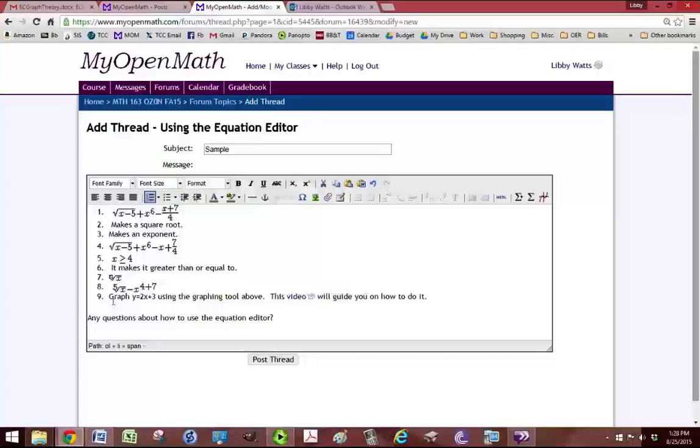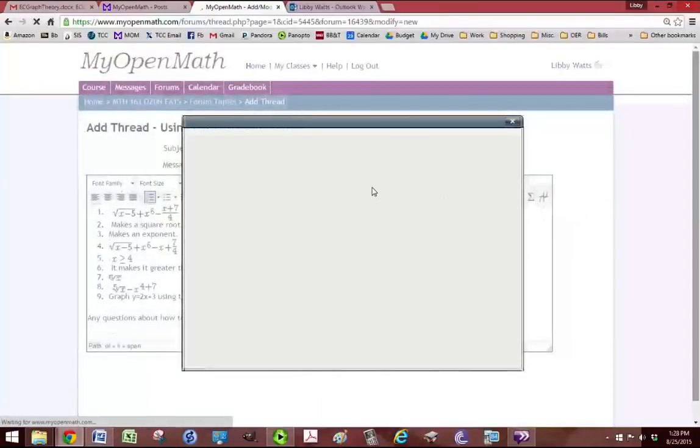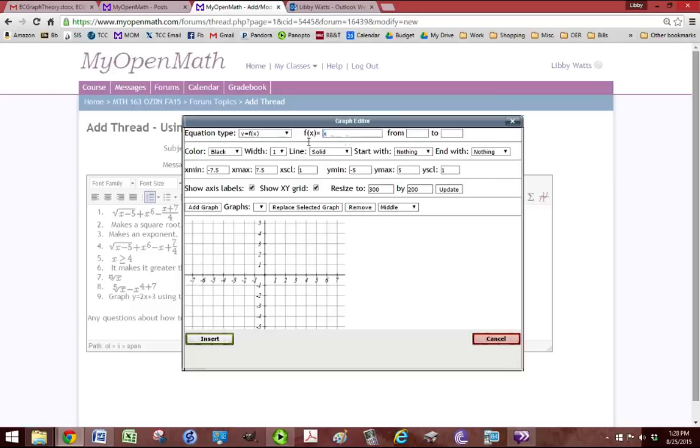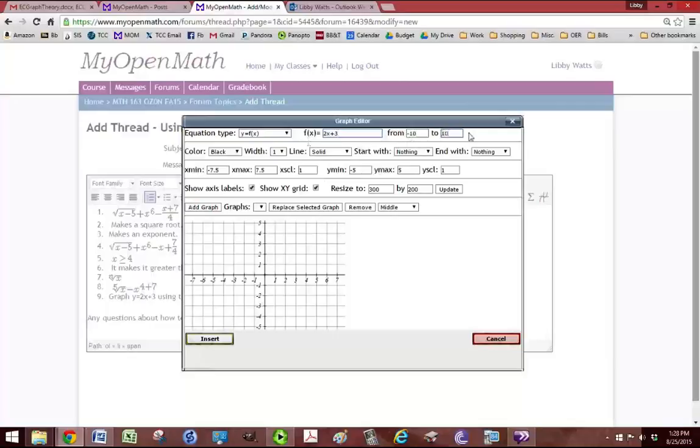And it's asking us to graph. So we need the little graph tool. And it's 2x plus 3. So under f of x, we want to put 2x plus 3. And you need to give it some parameters. So from negative 10 to 10, add graph.